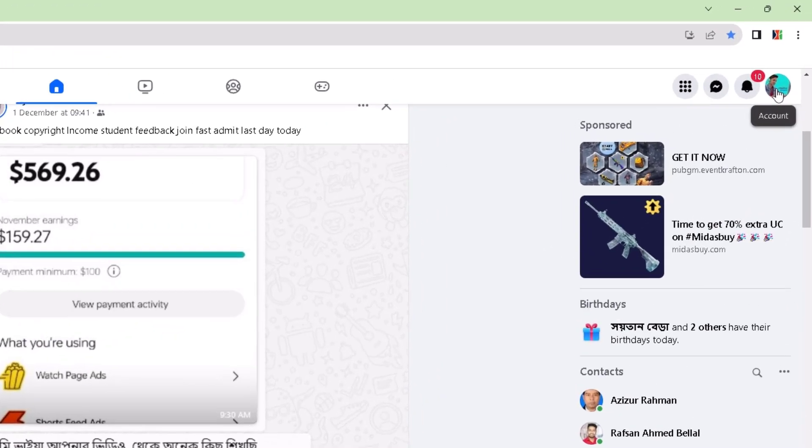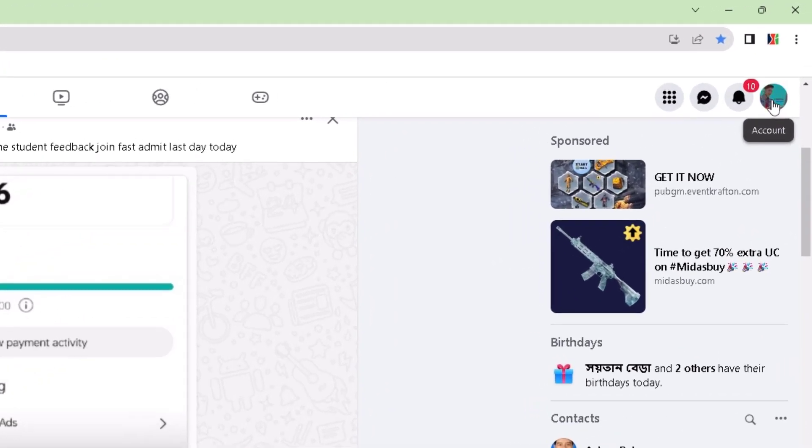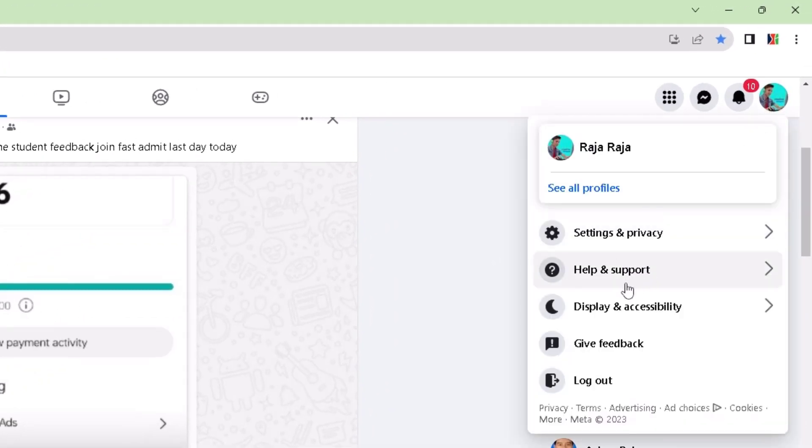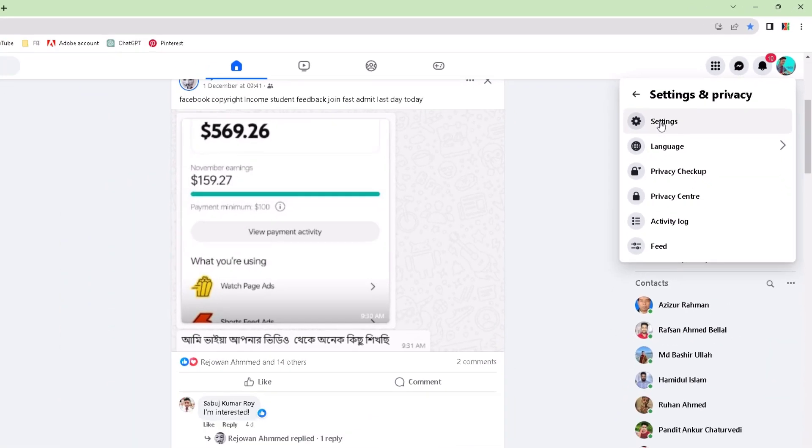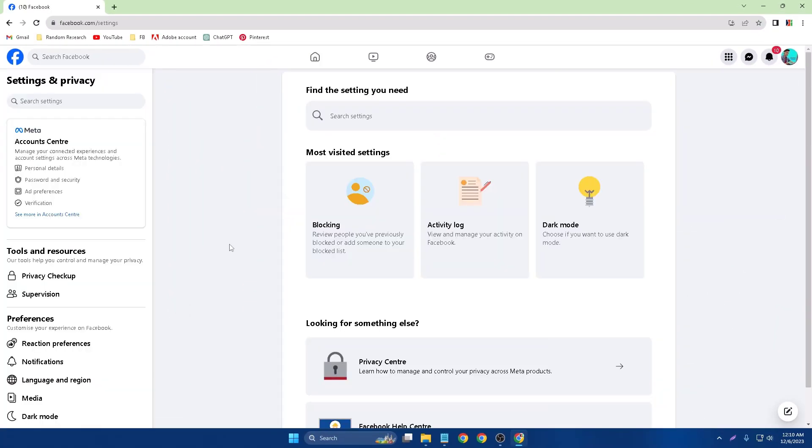First of all, click your profile icon, like account. So click account and go to Settings and Privacy, and Settings.